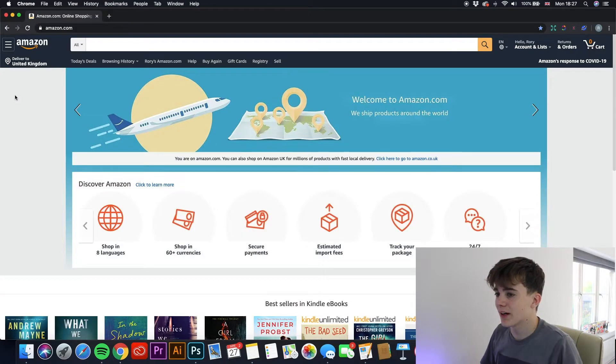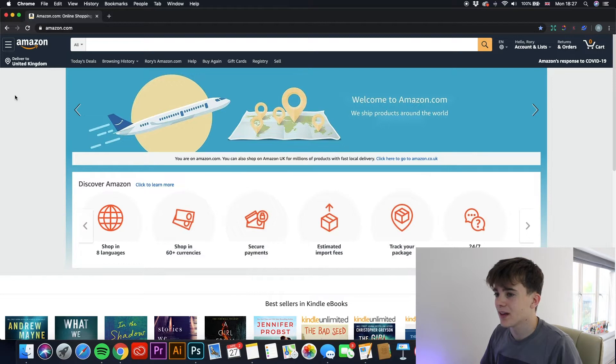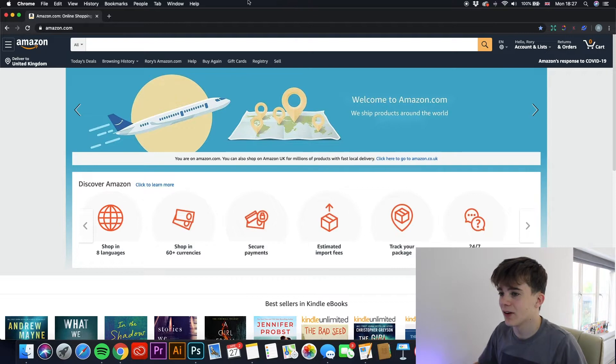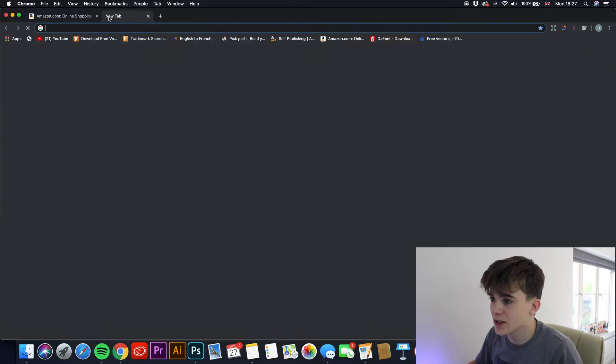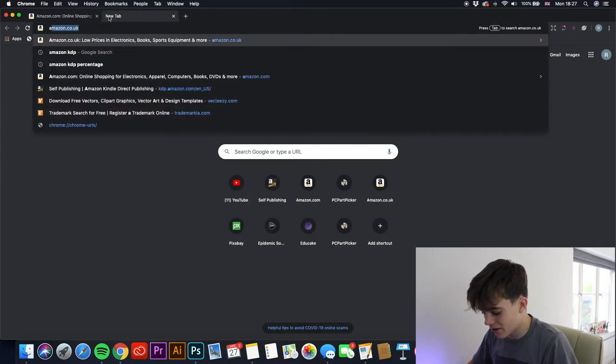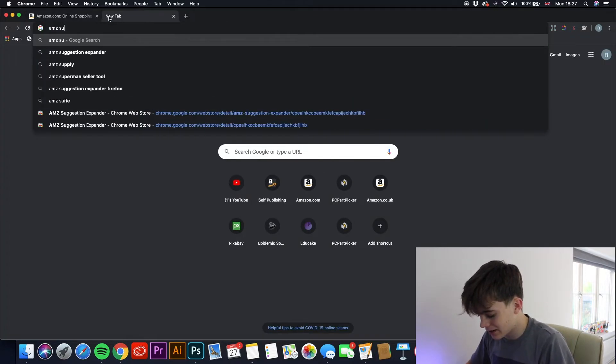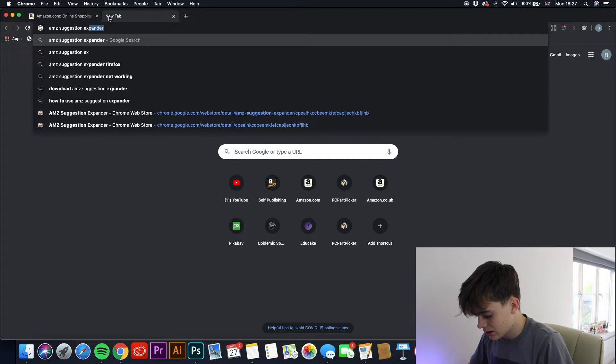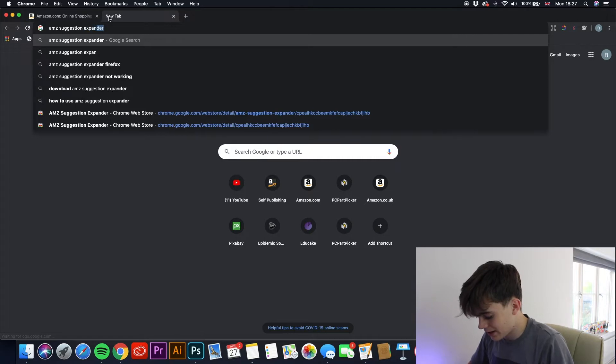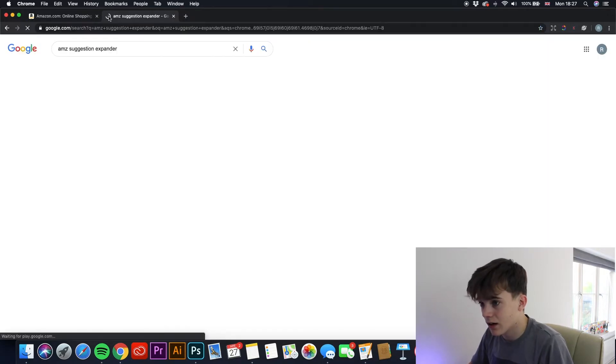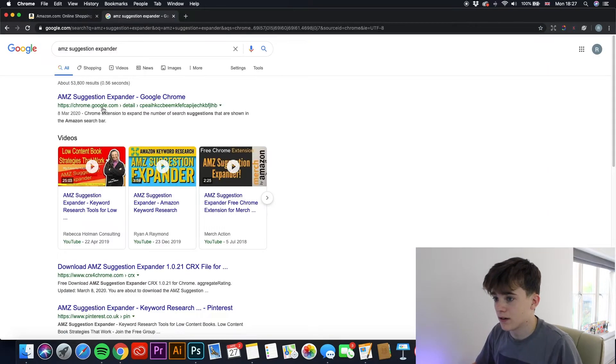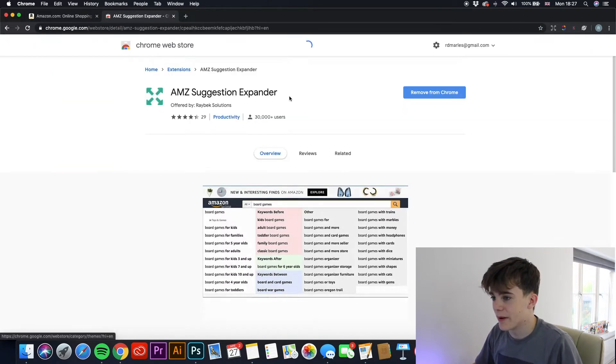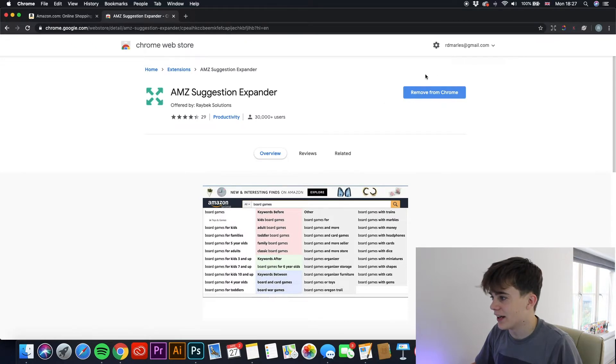The first one we are going to have a look at is called AMZ Suggestion Expander. Now remember, these are all free and you can literally just search them up on Google and they are able to download. So actually, if we just search it up now, AMZ Suggestion Expander comes up here, Google Chrome Extension, and you can just download it.